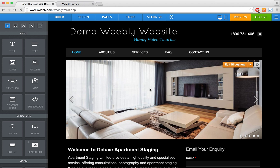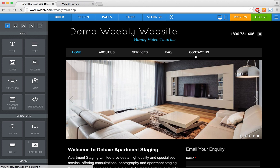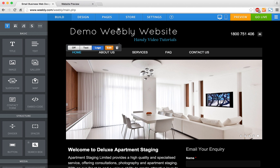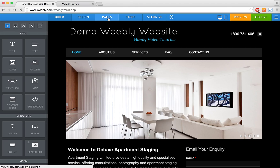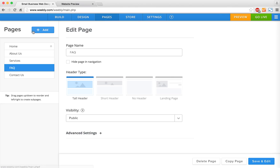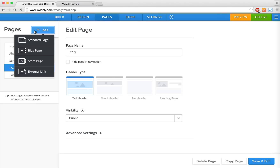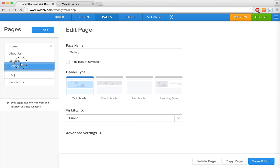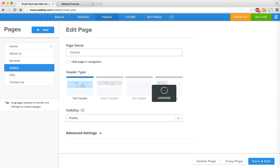The first step is to create a photo gallery page for the navigation bar. So we're going to scroll to the top to the pages tab and we're going to add a page here — just a standard page. I'm going to call that 'Gallery' and shift it up to the top, right above the frequently asked questions.